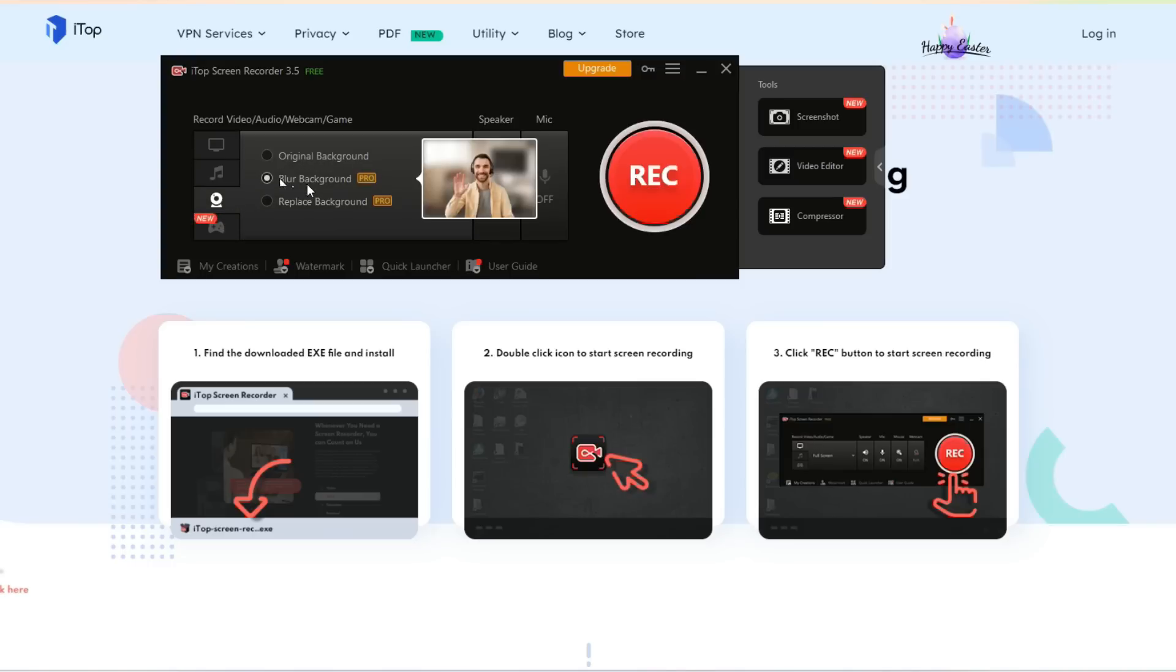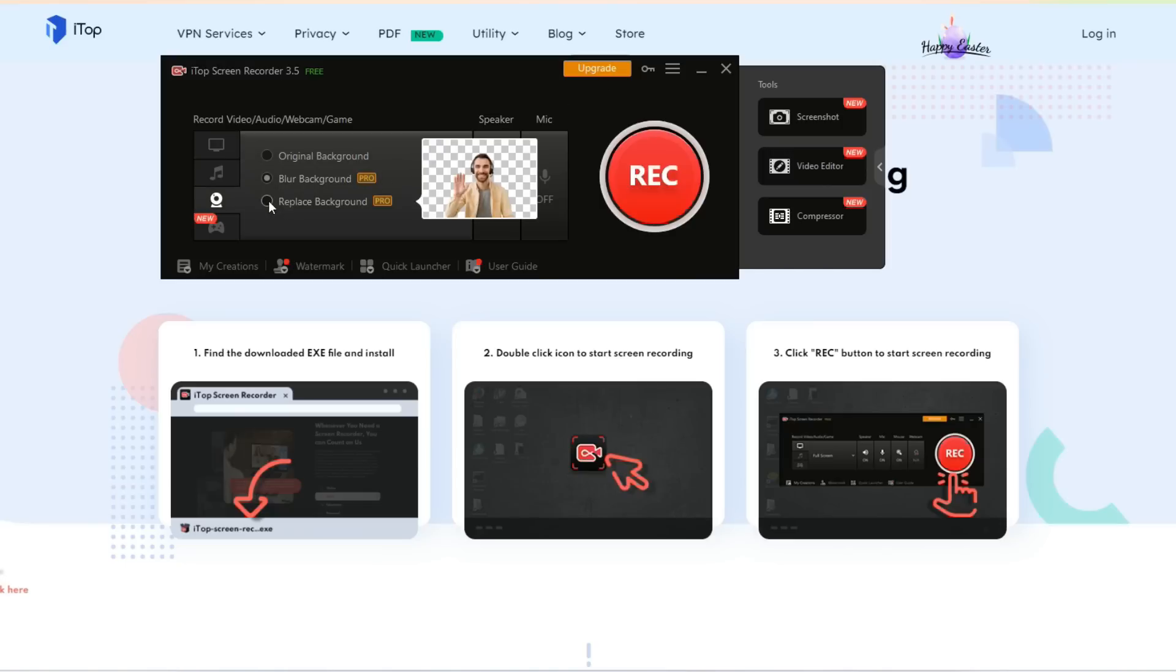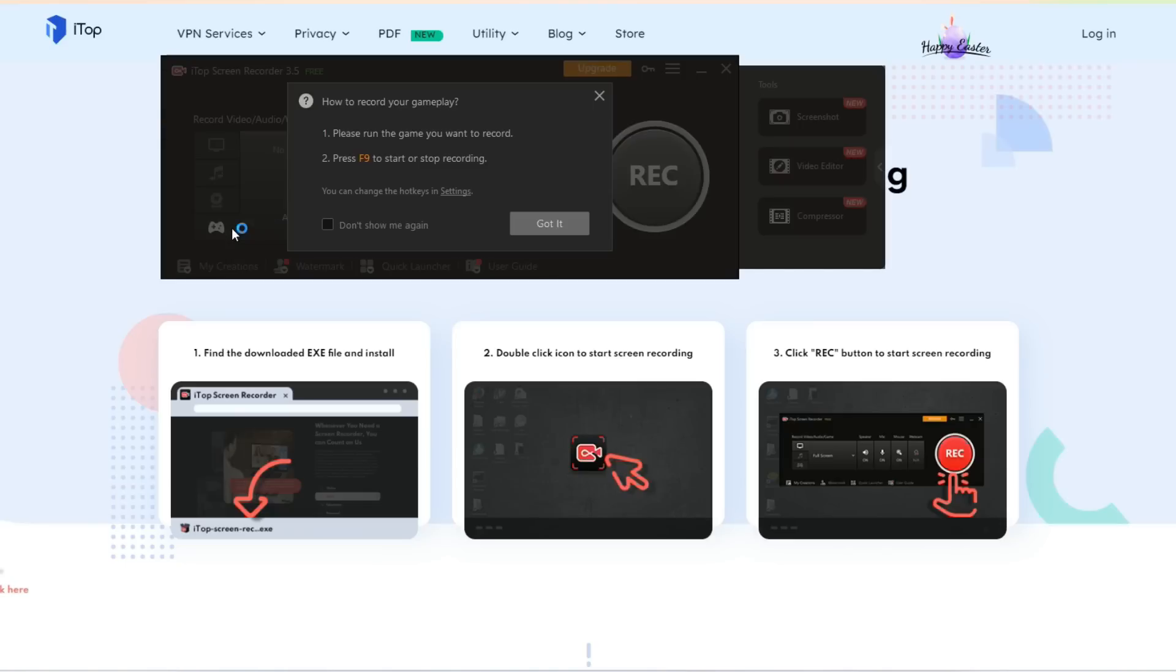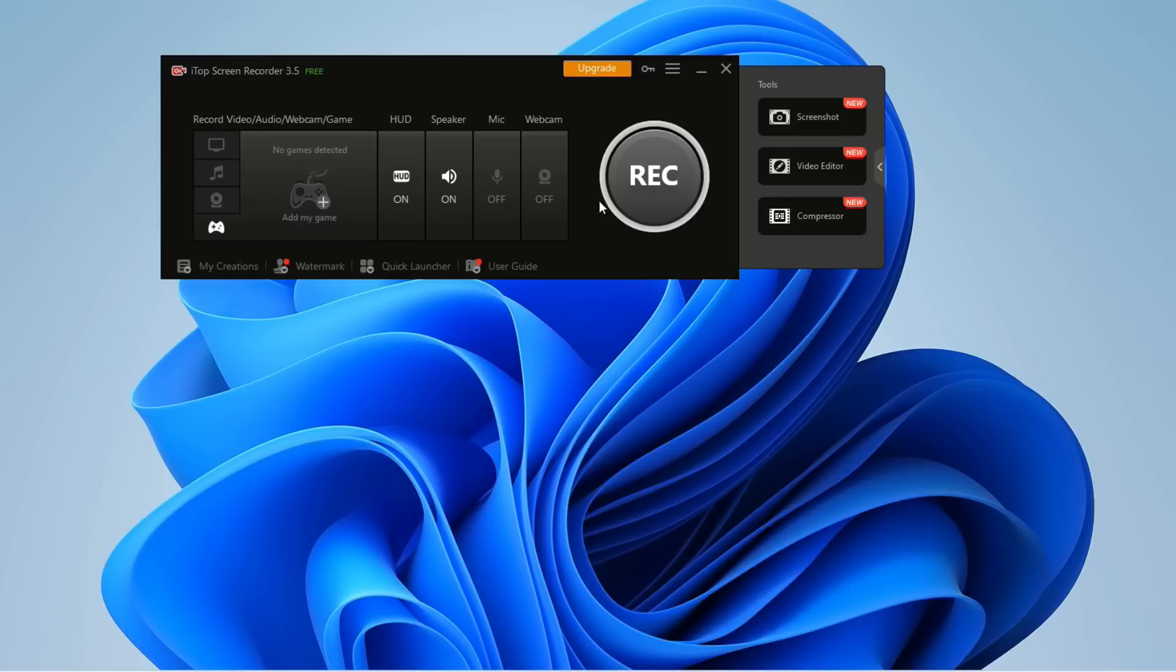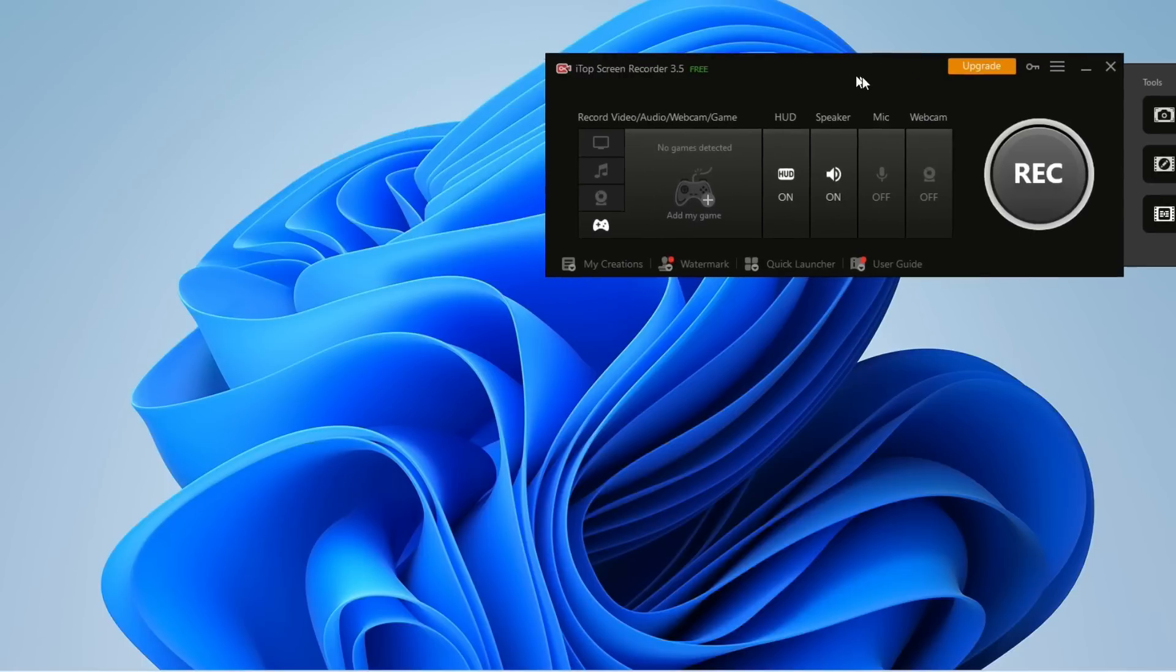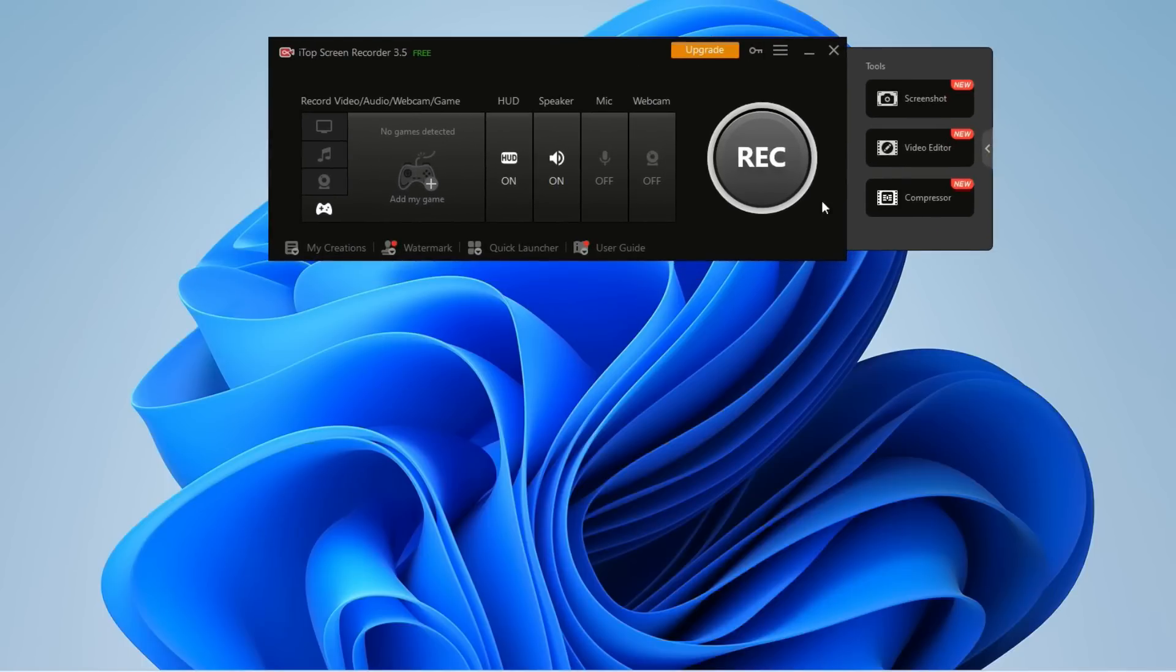This is the gaming mode - when you're playing your game, you just press F9 and you can start or stop recording with F9. These are the four main modes in this screen recorder. Overall, this is the main screen and you can do everything with it.